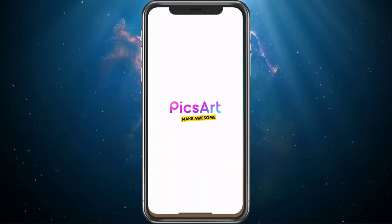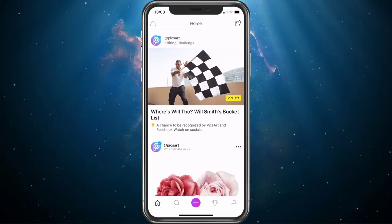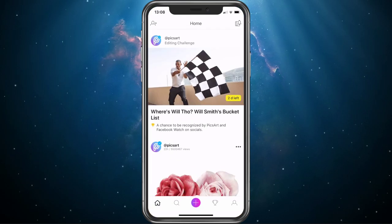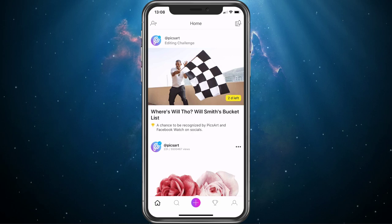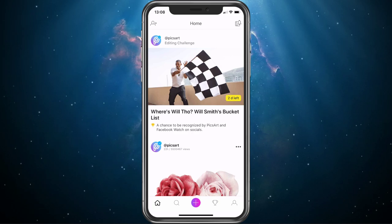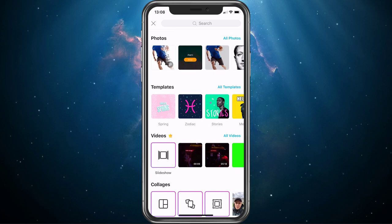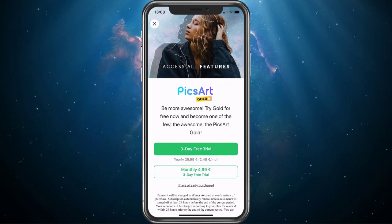I'll be using the PixArt application, simply search for it and you will be able to download it for free. When this is done, open up the app and tap on the plus sign at the bottom of your screen to import the picture you wish to edit.